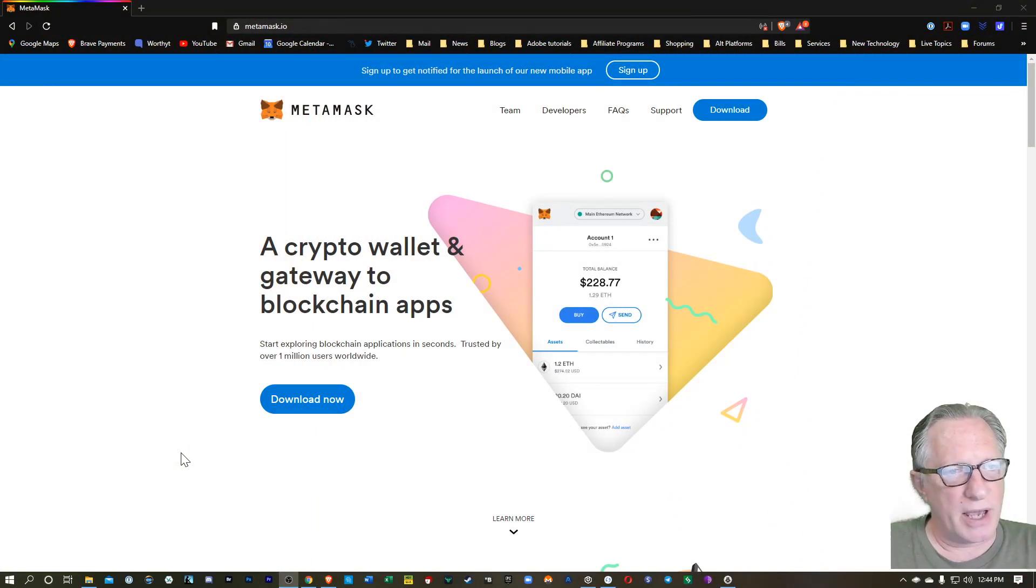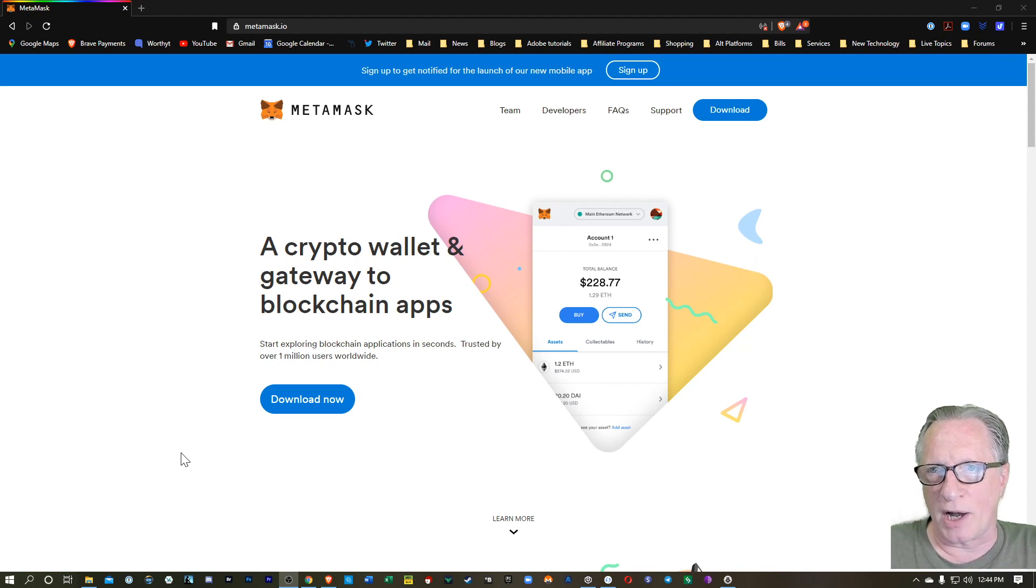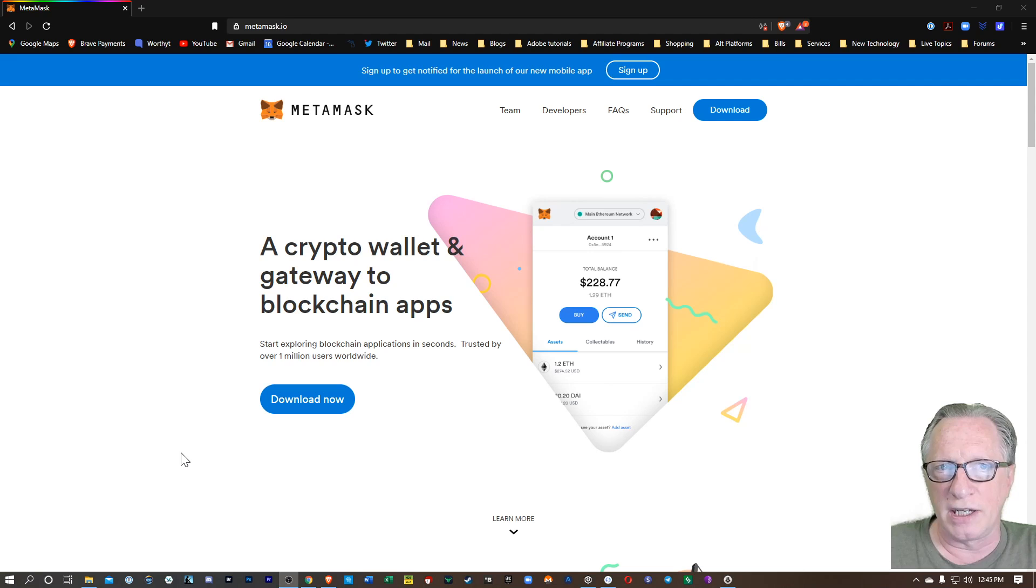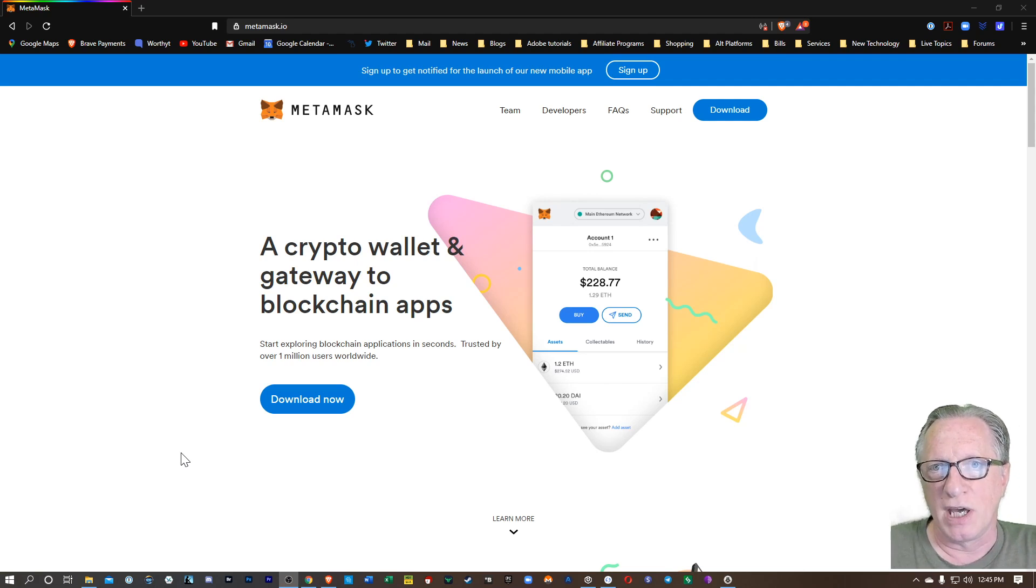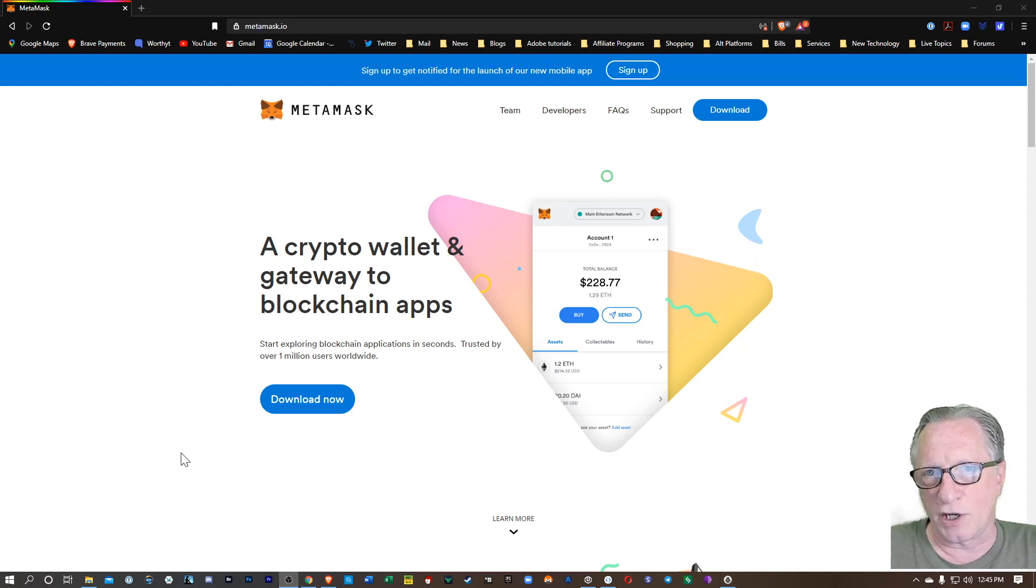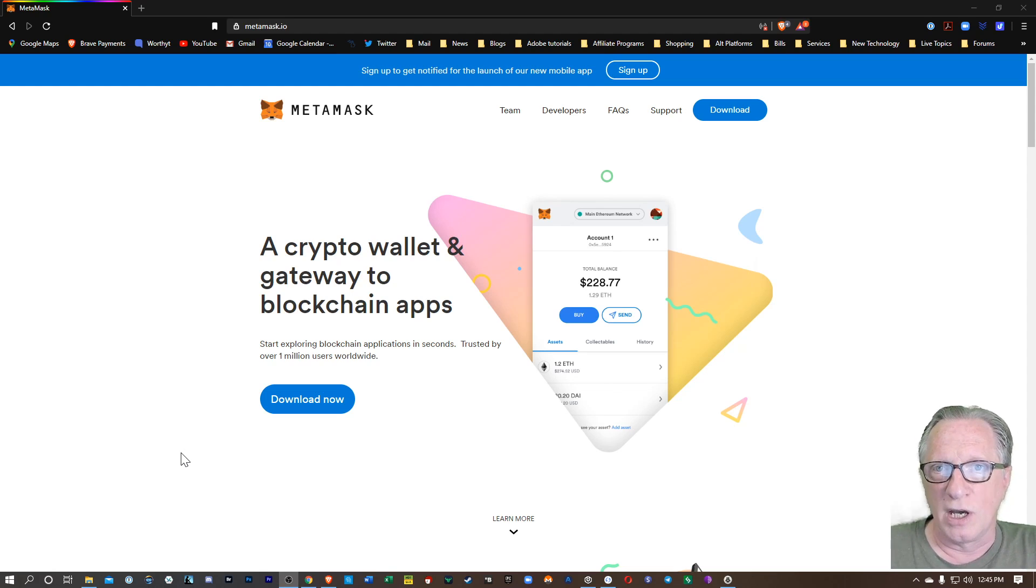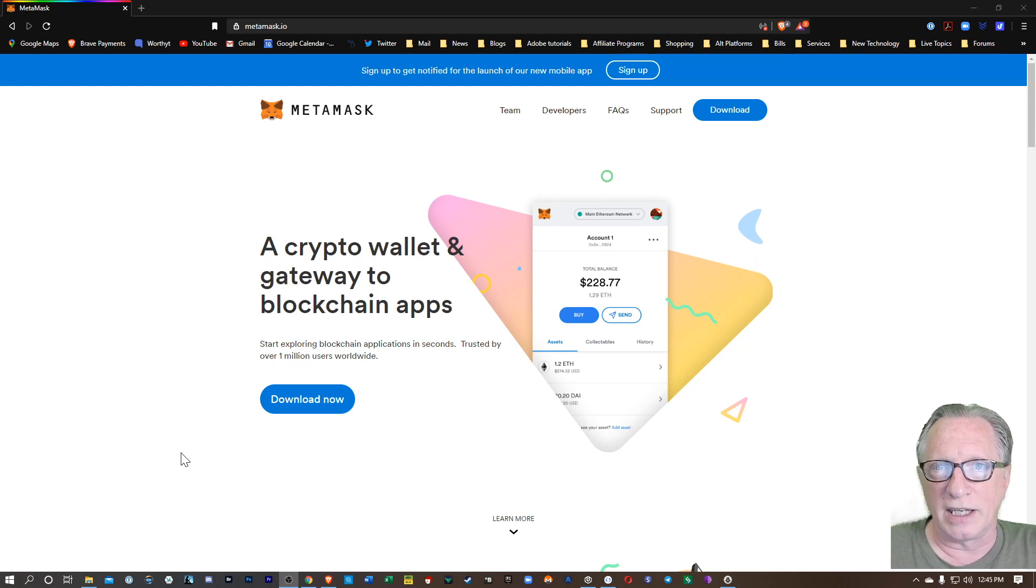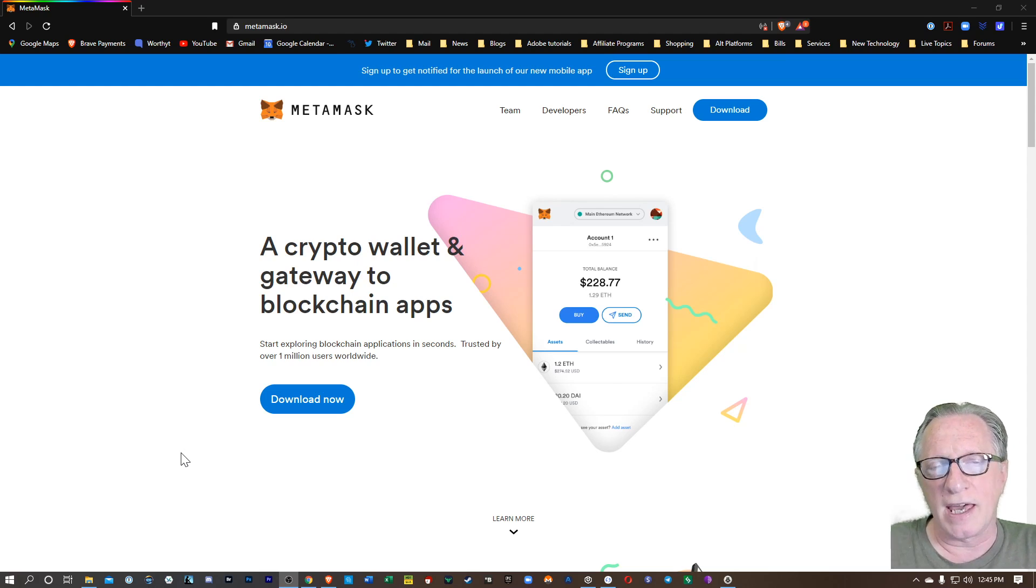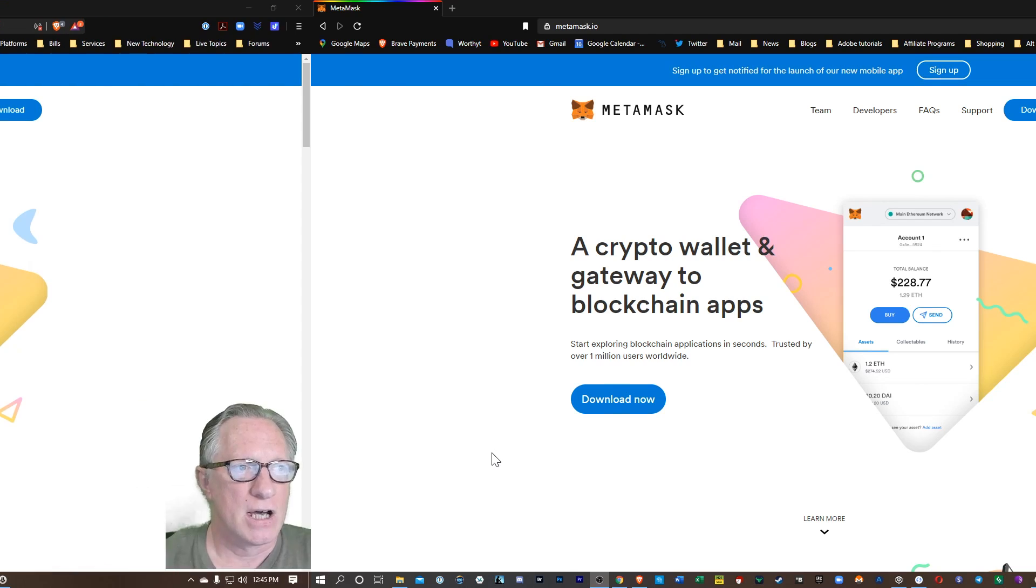MetaMask is a browser-based Ethereum wallet. It's actually a browser extension that will run in your browser and you can use it to manage your Ethereum. You can send and receive and check your balance. It can also be used to manage ERC-20 tokens, which are basically sub-tokens of your Ethereum wallet. So it's a pretty versatile way to manage Ethereum and ERC-20 tokens.